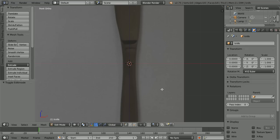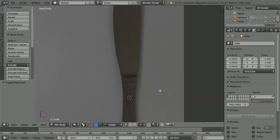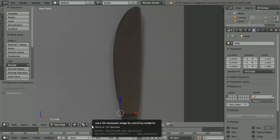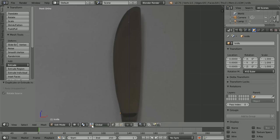Shift and mouse wheel to pan down. To add a vertex, hold down the control key and click the left mouse button. Click the button to turn the 3D manipulator widget off.